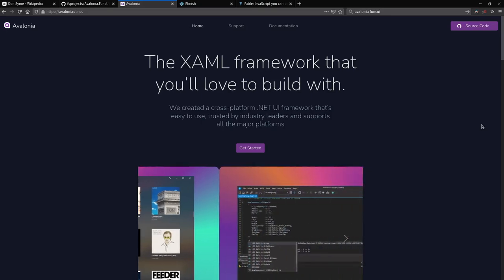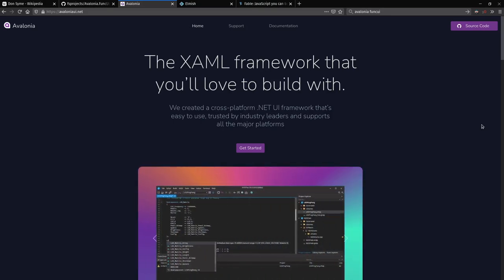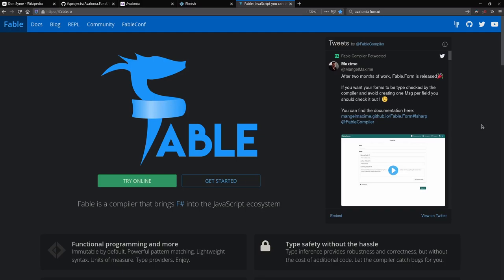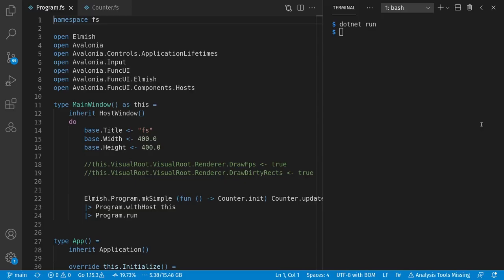I pulled the demo today straight from a template from Avalonia Funk UI, and it also uses the Elmish library, which brings an Elm style of user interface code to F#. Elmish is also usable with Fable that compiles F# to JavaScript. But the demo today is going to be with desktop UI on Linux.